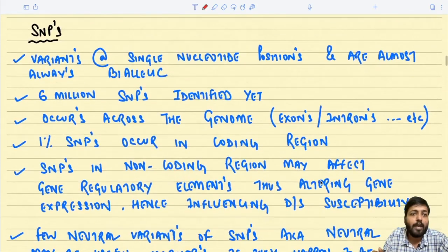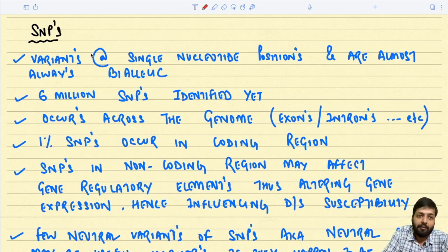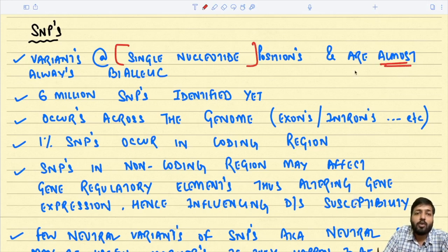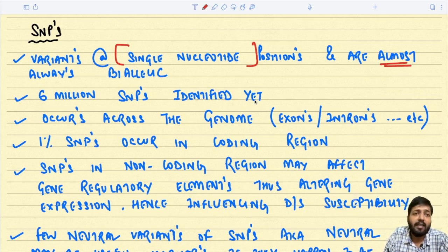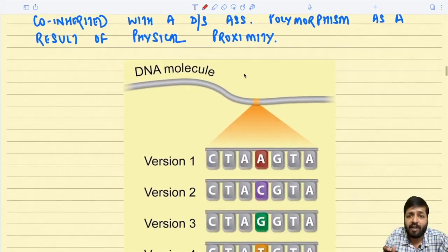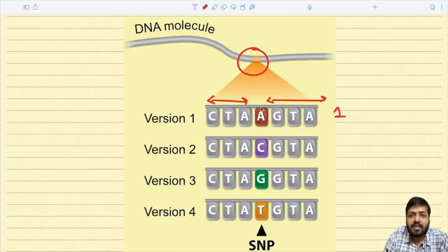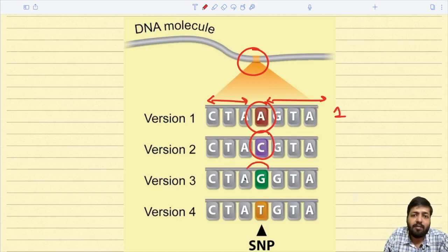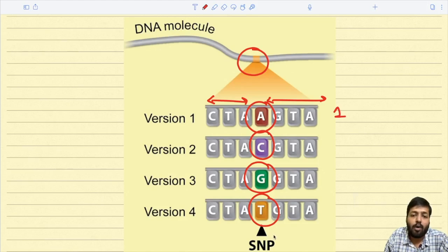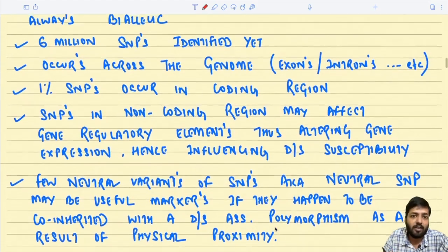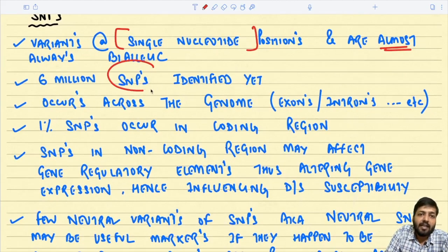Single nucleotide polymorphisms are variants at single nucleotide positions, and they are almost always bi-allelic in nature. In between two individuals, the variation exists only at the level of a single nucleotide. For example, at one particular position in the DNA, individual one may have a certain base, while other individuals might have C, G, or T — varying with respect to a single nucleotide.